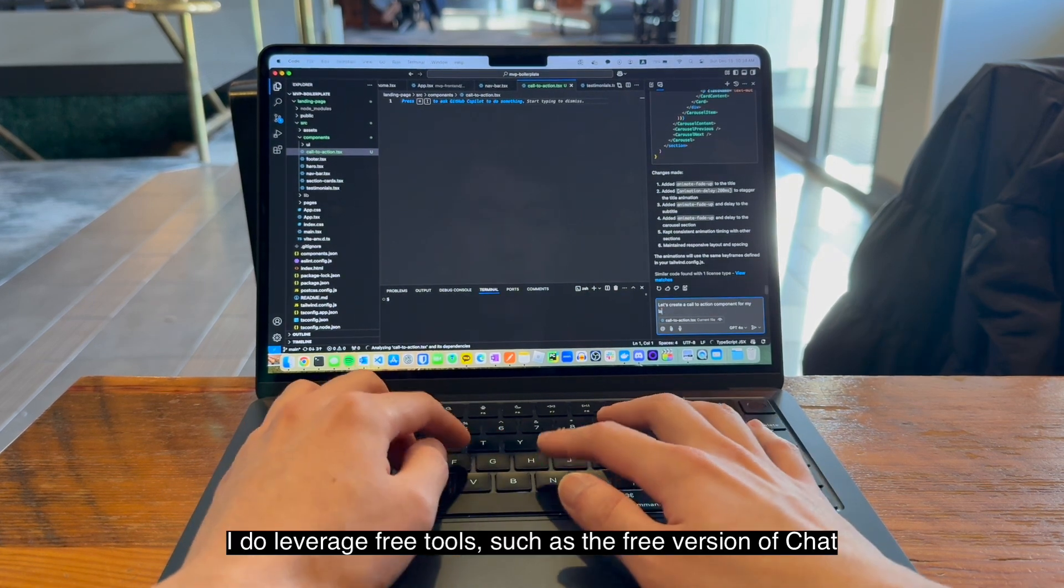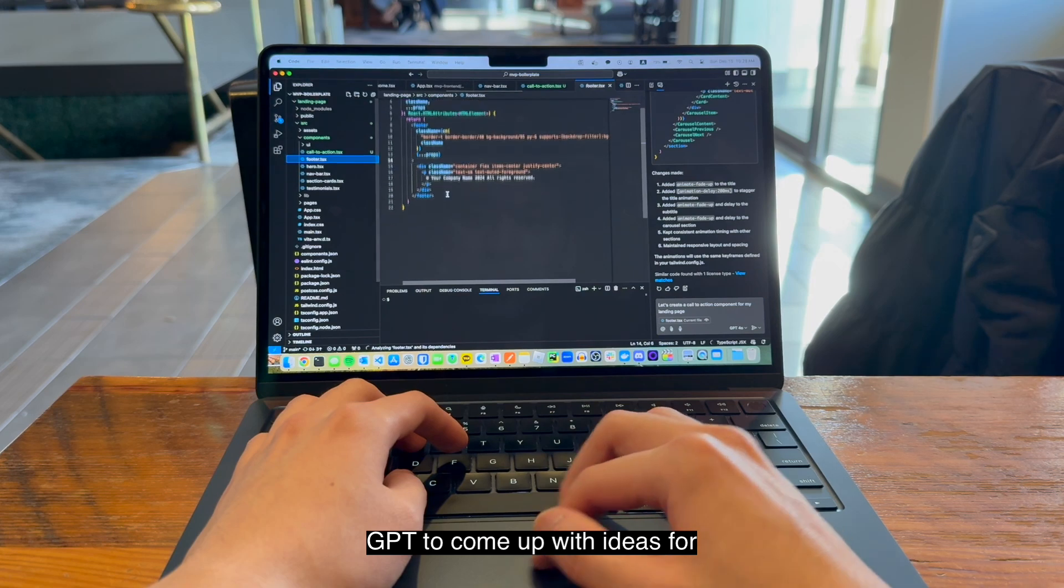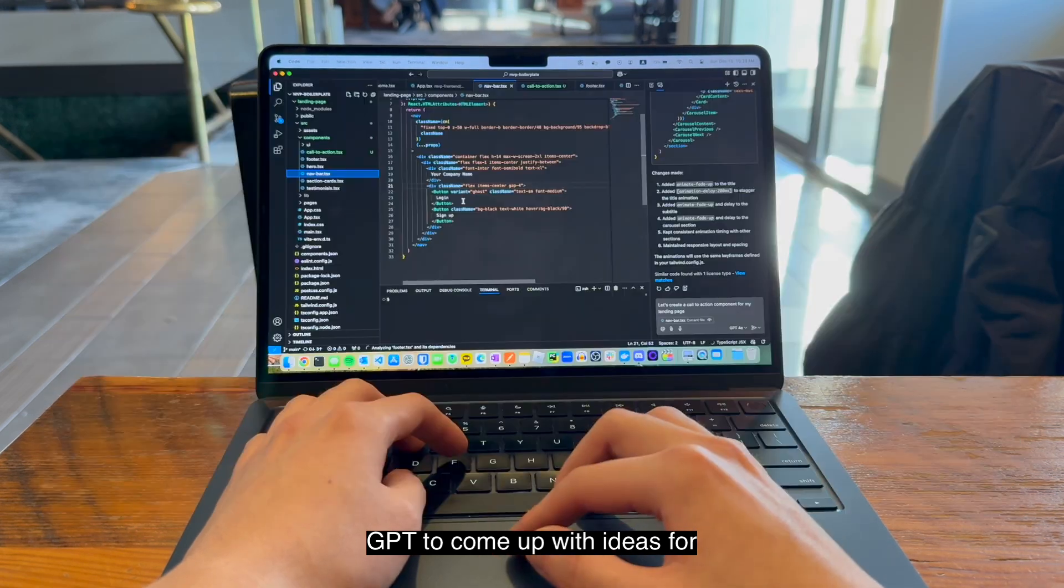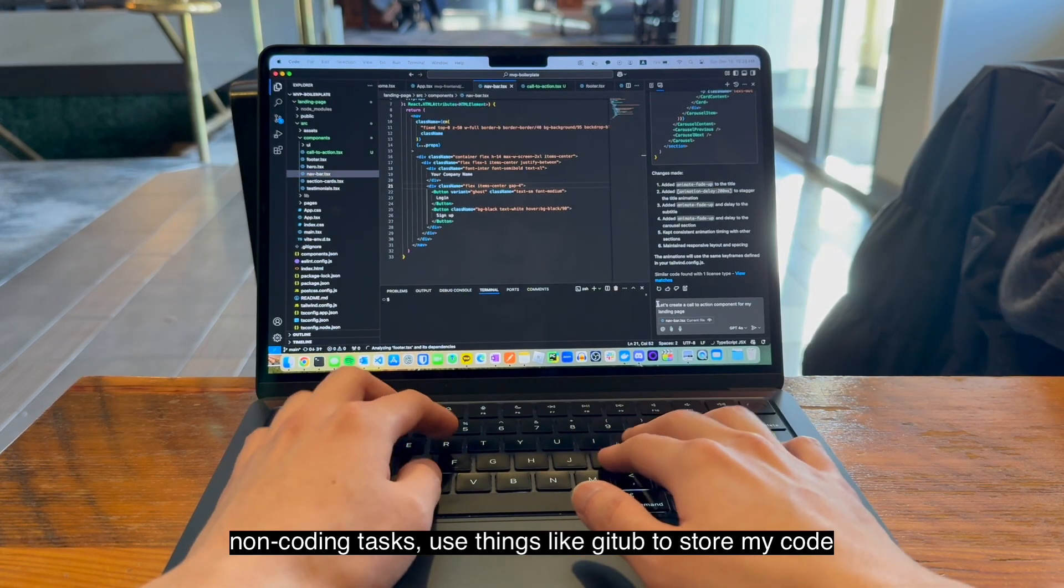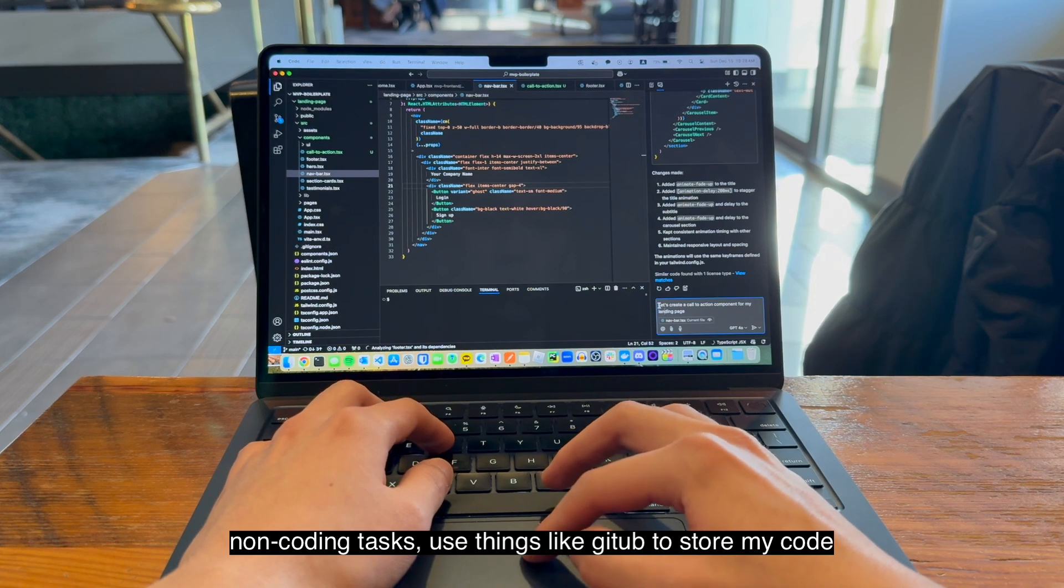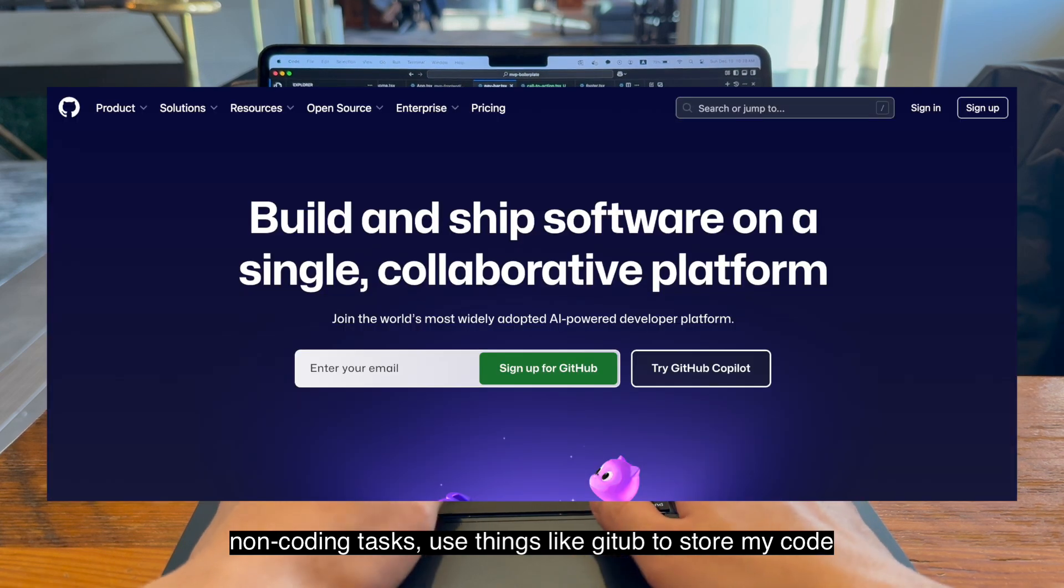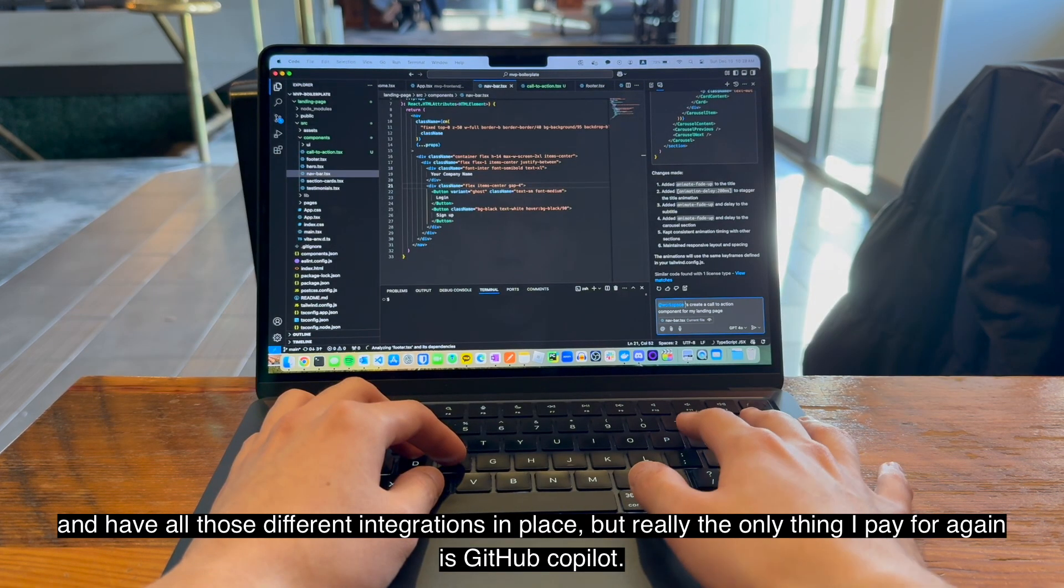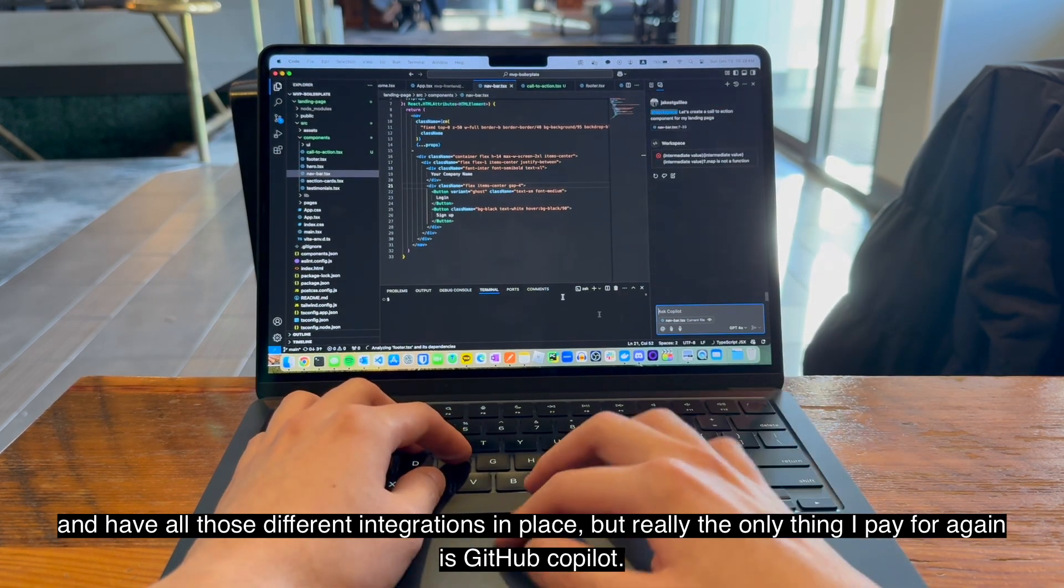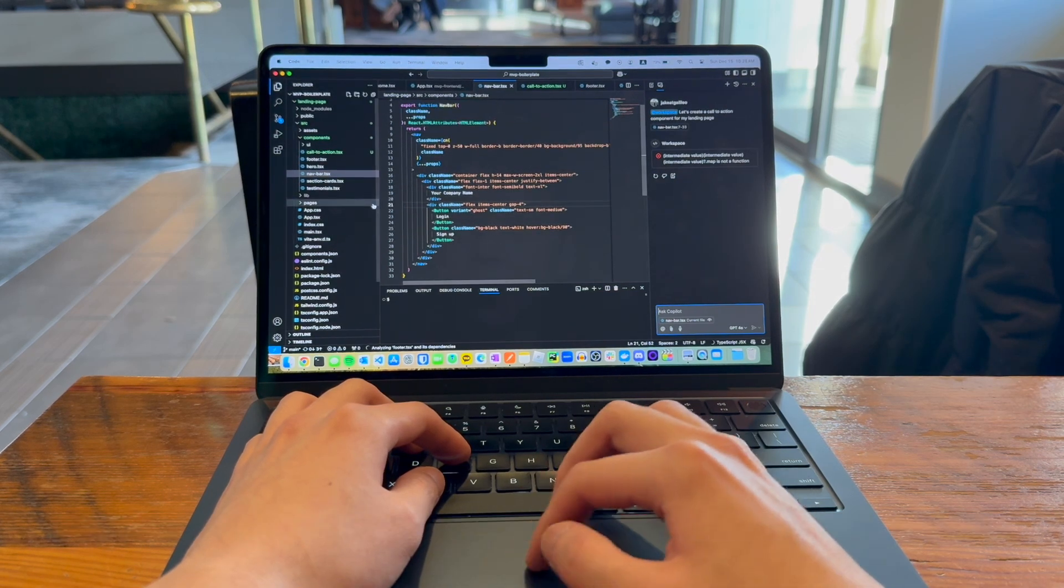I do leverage free tools, such as the free version of ChatGPT, to come up with ideas for non-coding tasks, use things like GitHub to store my code, and have all those different integrations in place. But really the only thing I pay for, again, is GitHub Copilot.